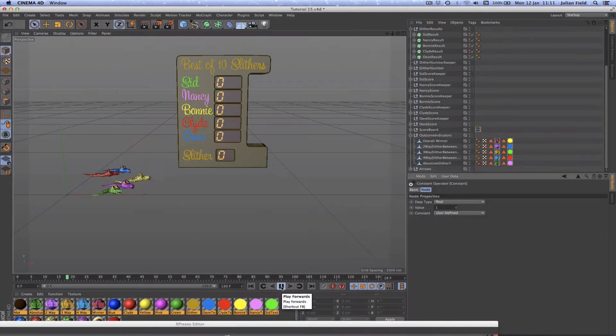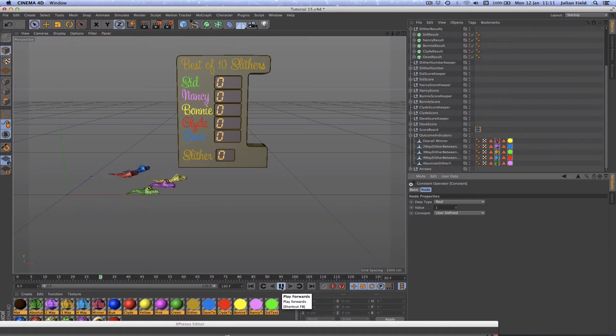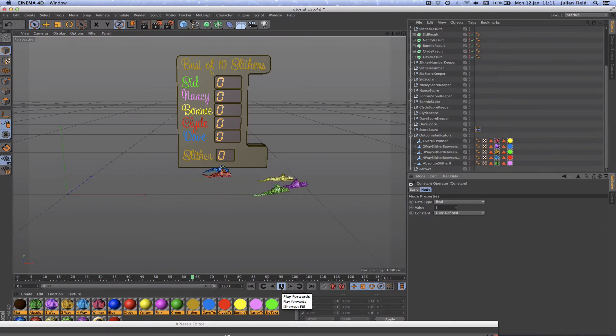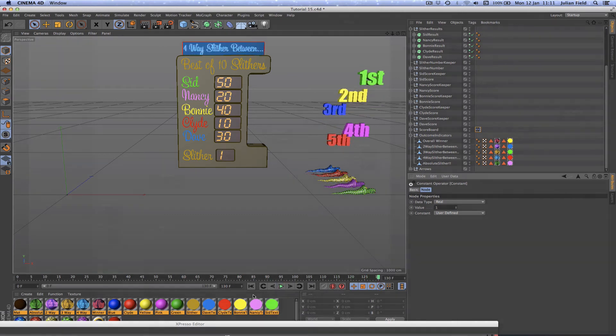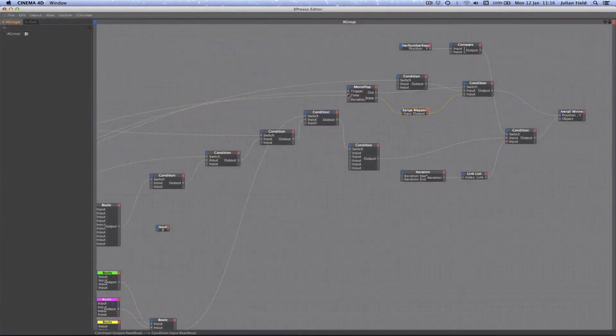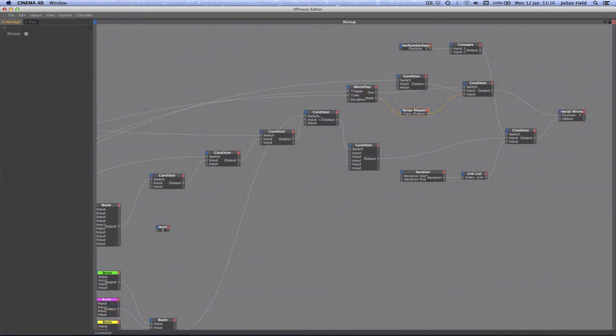Our next task was to create the part of the algorithm that would animate our outcome indicators which would pop up out of the scoreboard at the end of the ten races to indicate whether there'd been an overall winner or one of our draw scenarios.